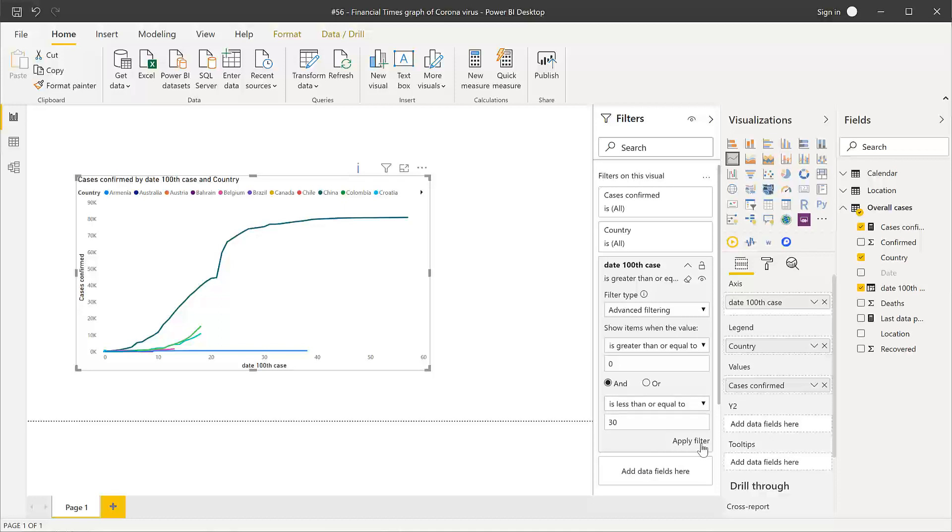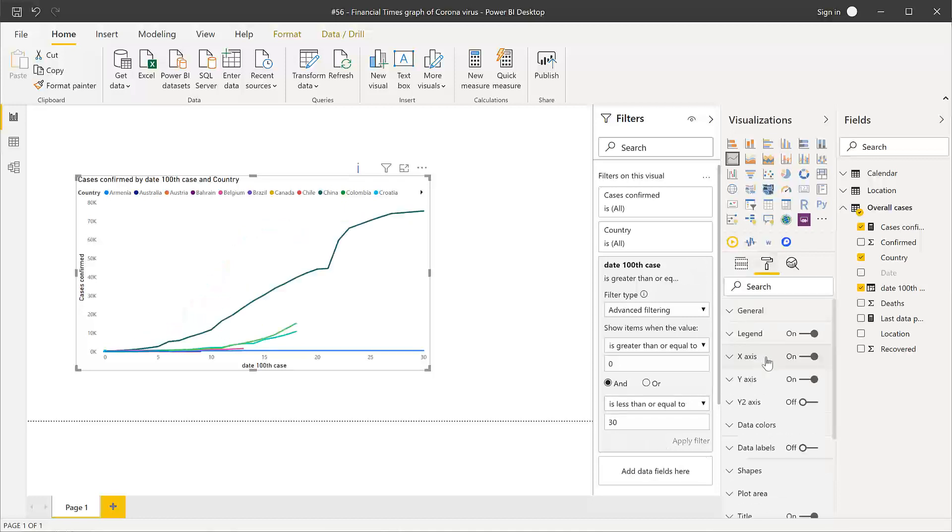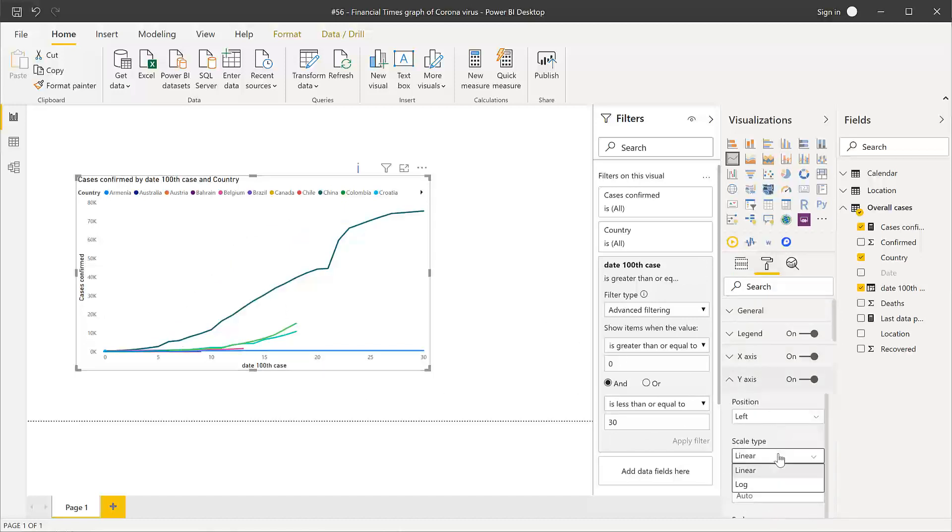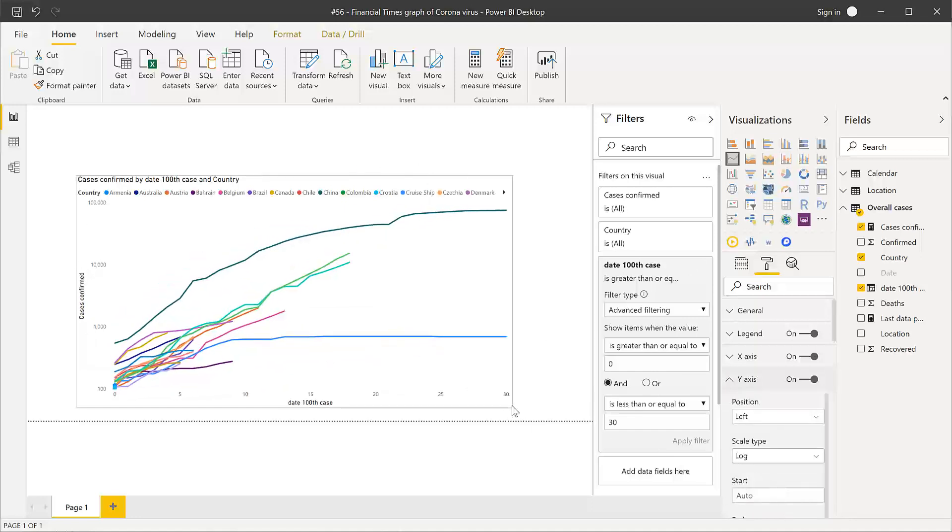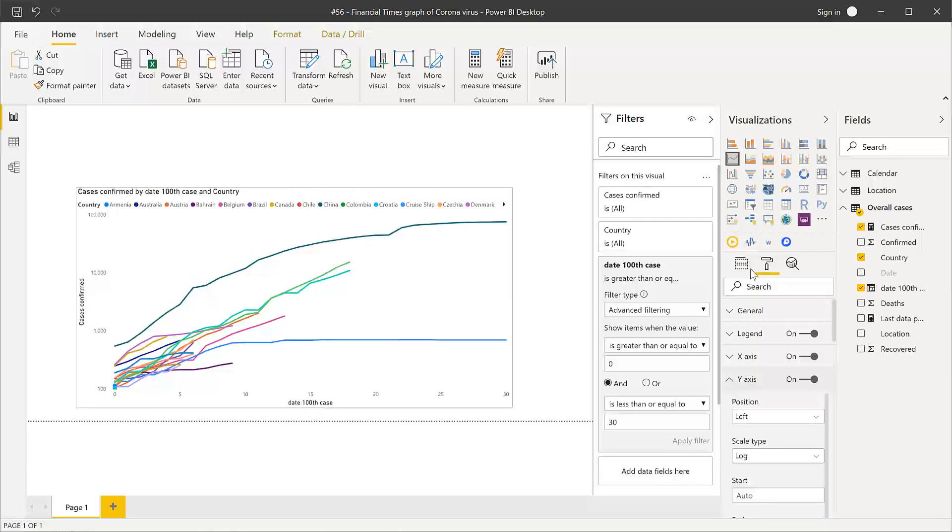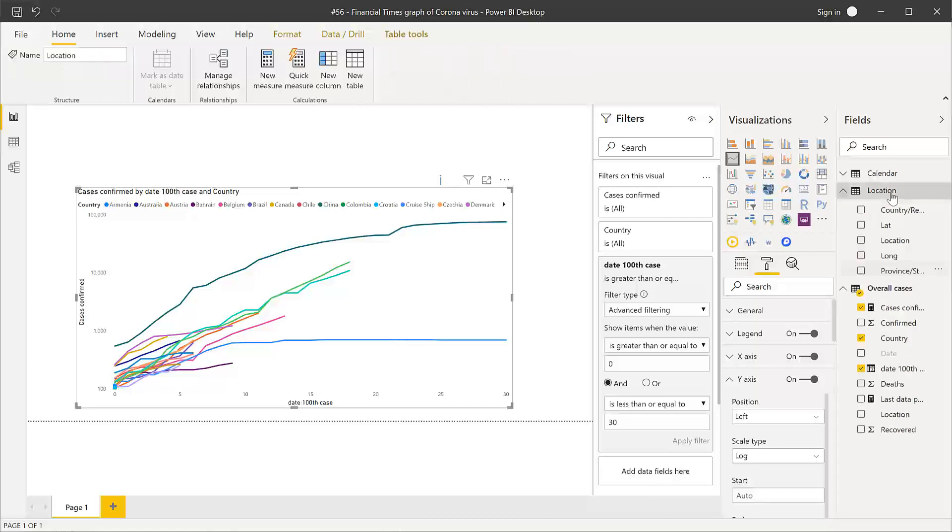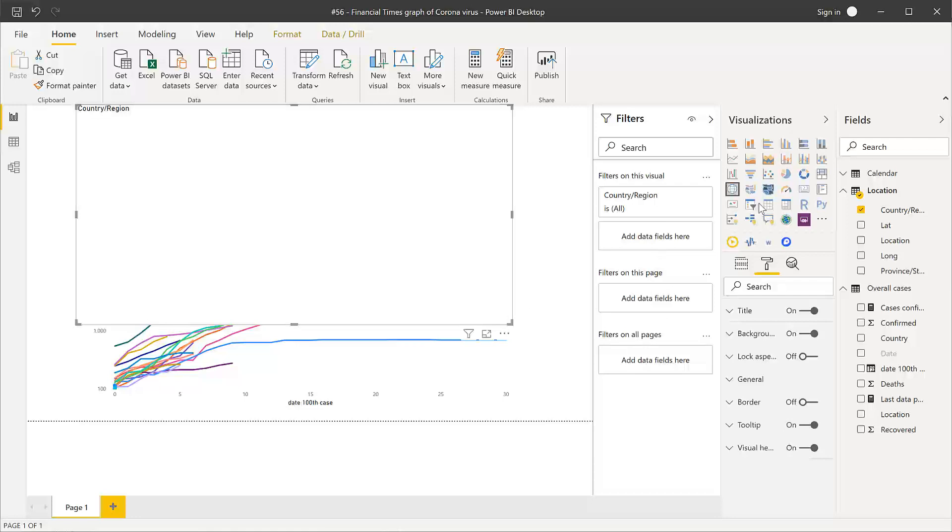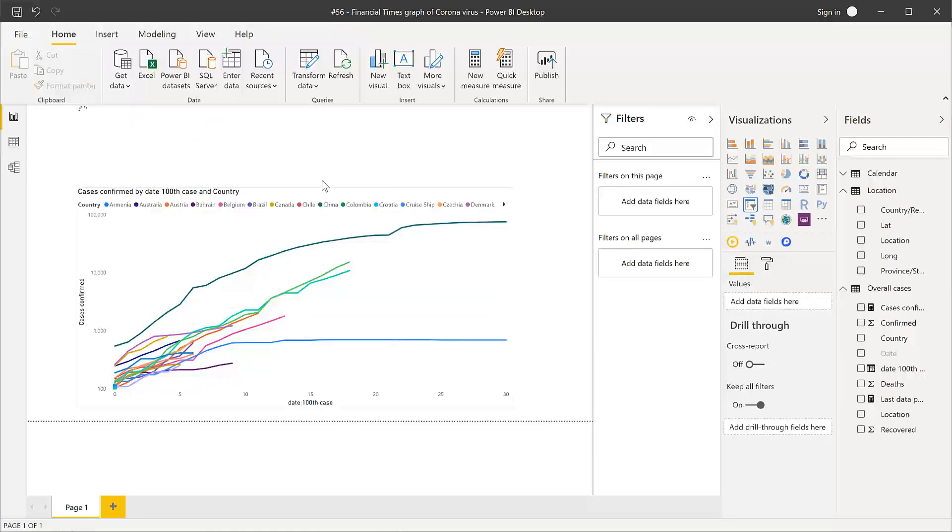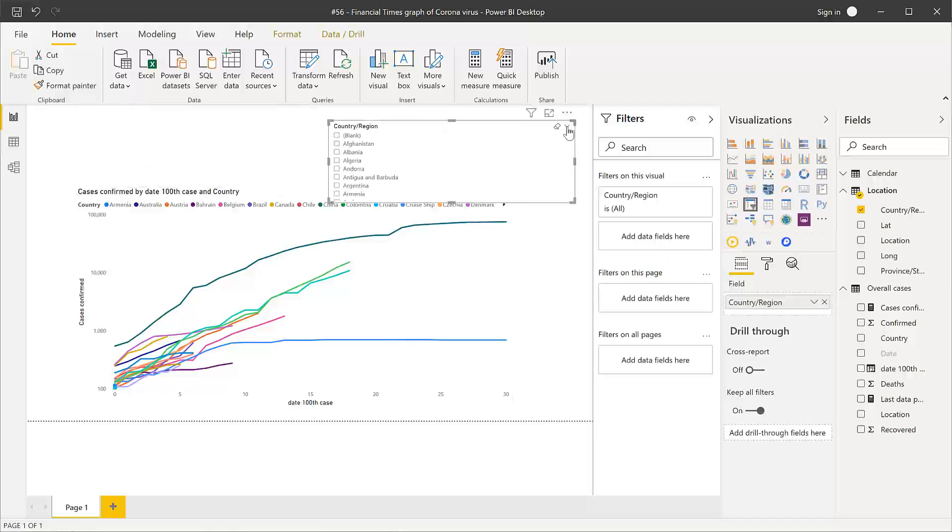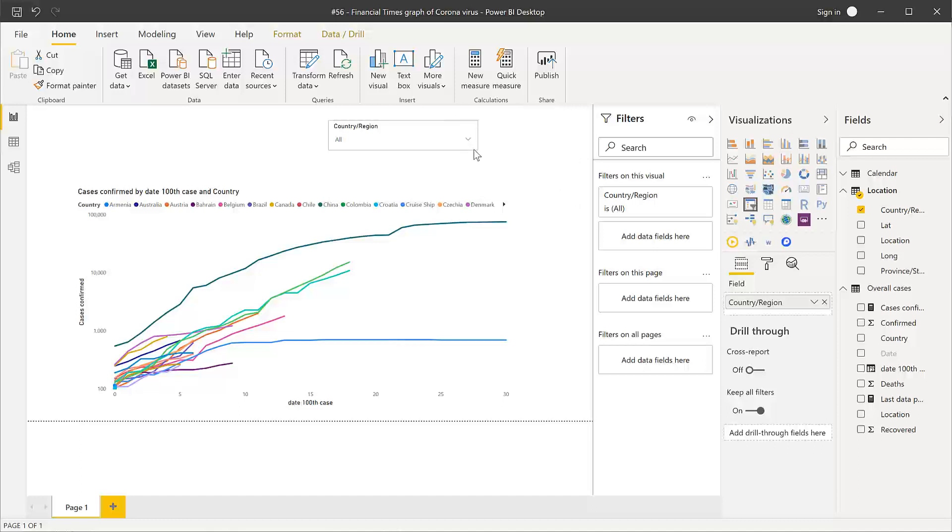So we're going to do that is less than or equal to 30 days. So the first 30 days after our country hits a hundred and then you have the possibility the way they've done it, do it logarithmically. And then you can see it better. We're going to put country as a slicer. Let's do this drop down. And then search.